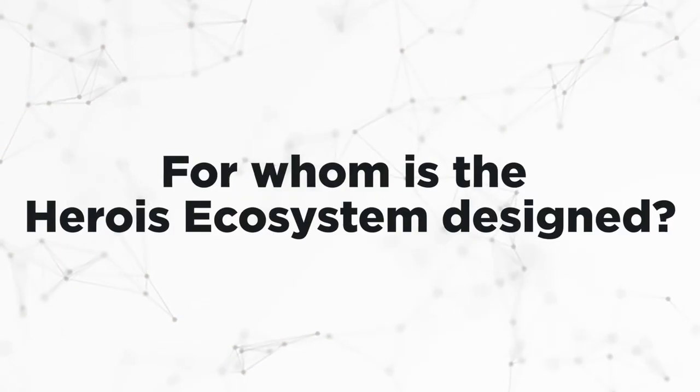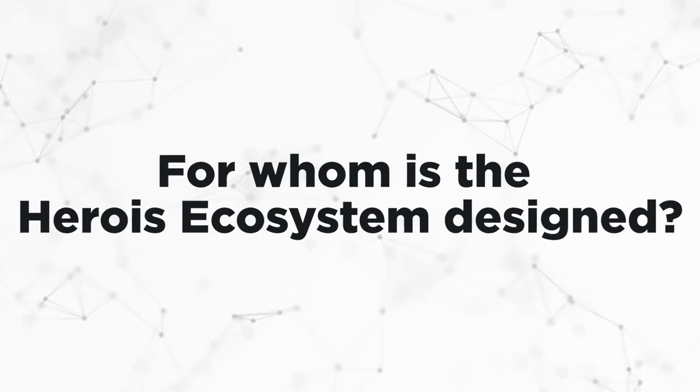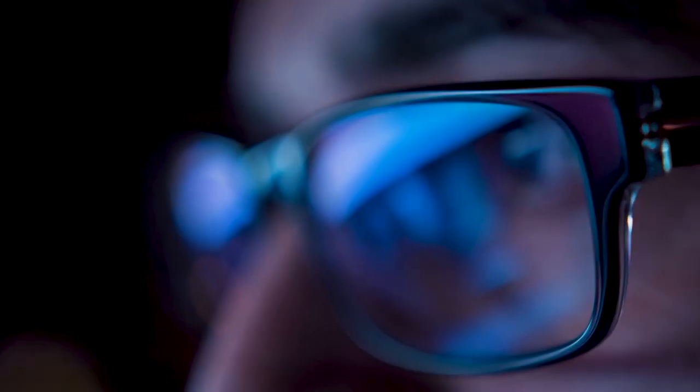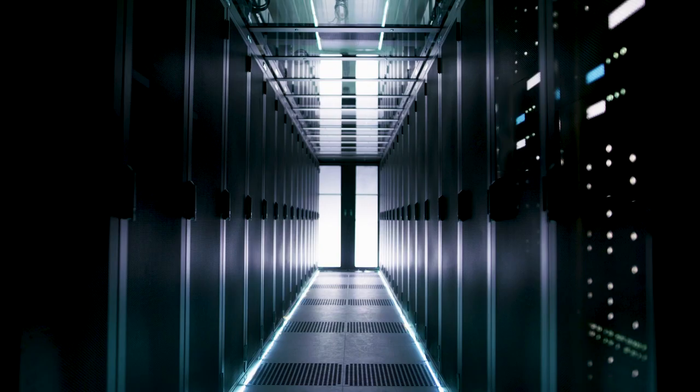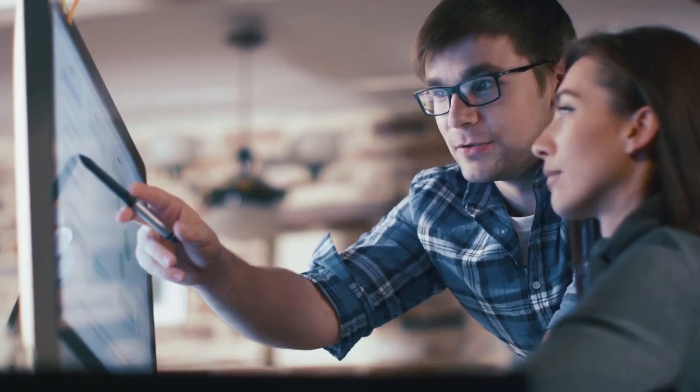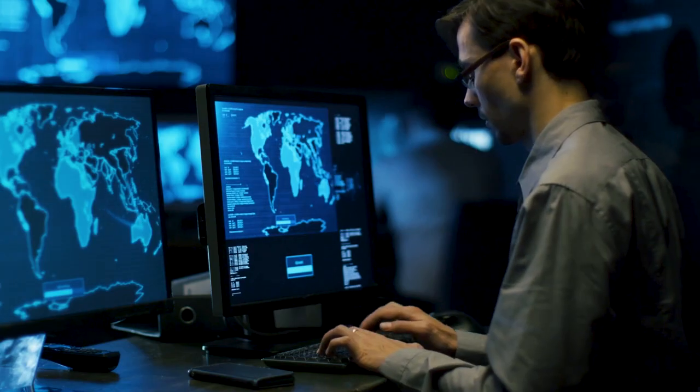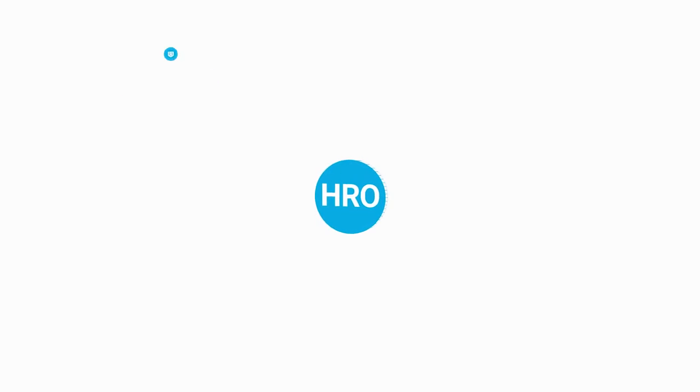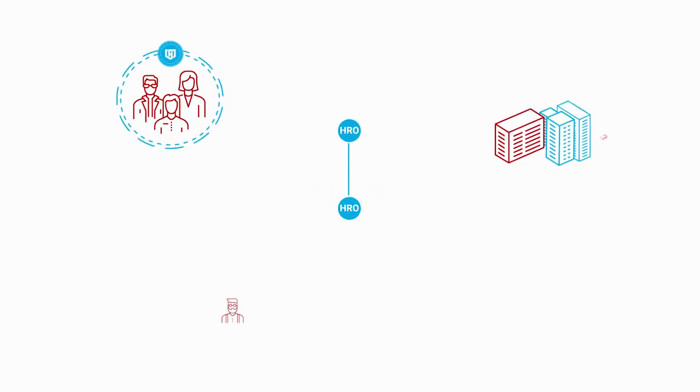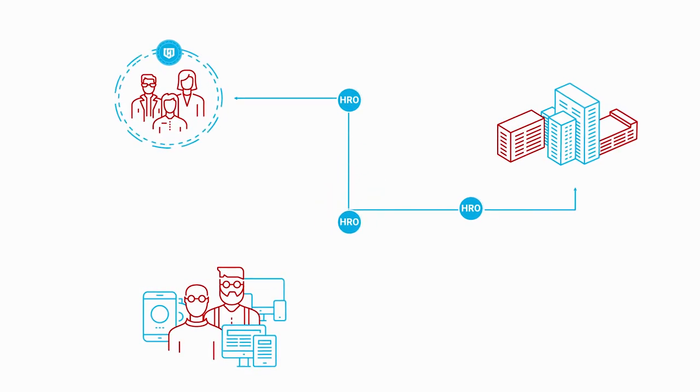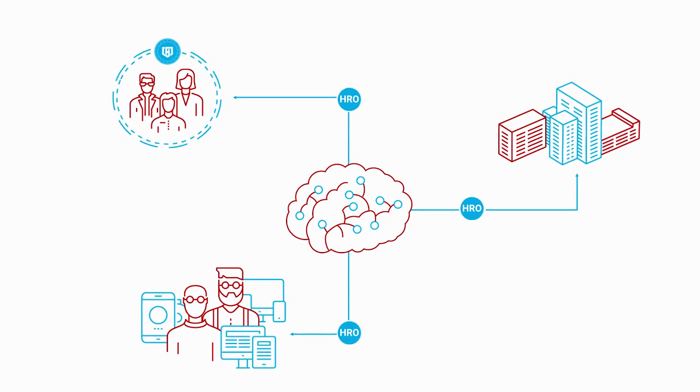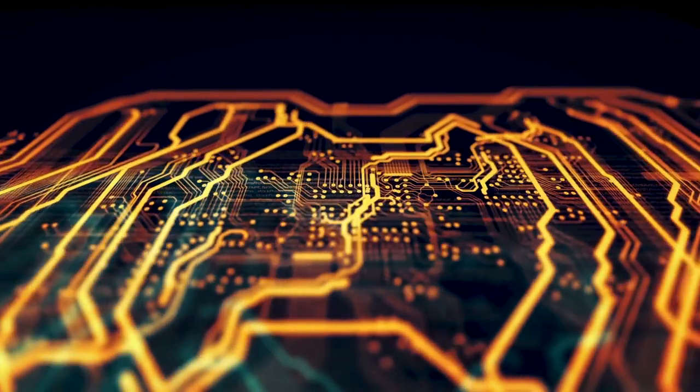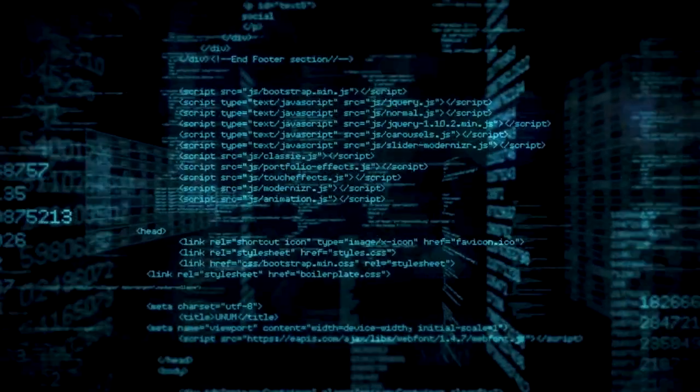For whom is the Heroic ecosystem designed? Individuals will use the multifunctional software. First and foremost, users will protect their devices. They also will earn HRO tokens thanks to their computer system reports. Users' devices will engage in the ecosystem and form a strong pool of individual devices.